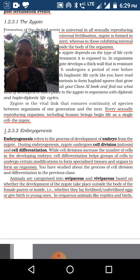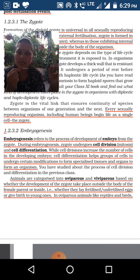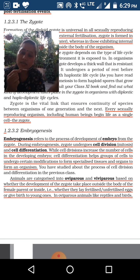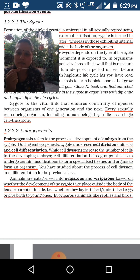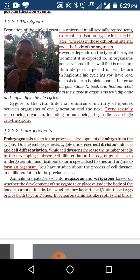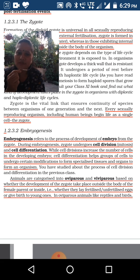By the process of cell division, the zygote increases its number — mitosis goes 1 to 2, 2 to 4, 4 to 8. All cells then differentiate. Kidney cells, liver cells, muscle cells, and sexual cells are all different. Cell differentiation helps groups of cells undergo modification to form specialized tissues and organs. While cell division increases the number of cells in the developing embryo, cell differentiation forms an organism.